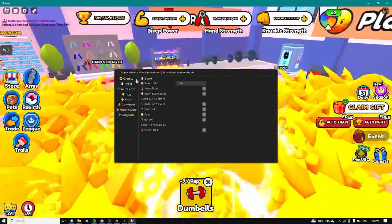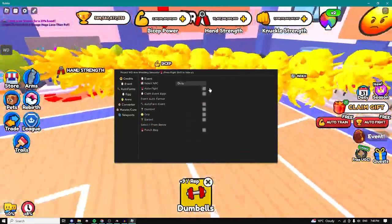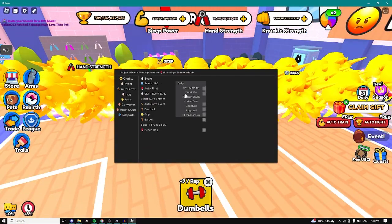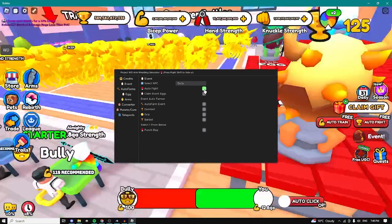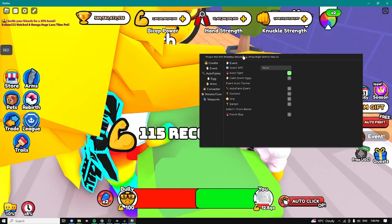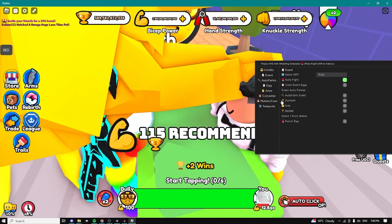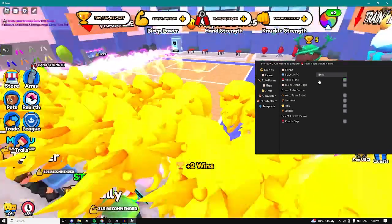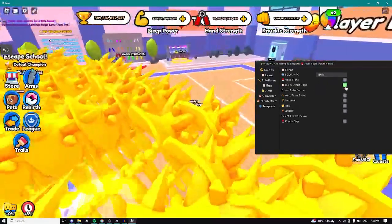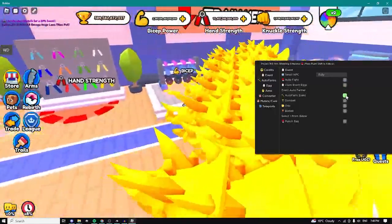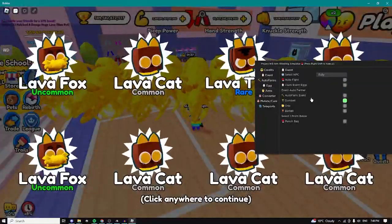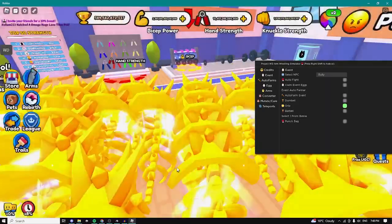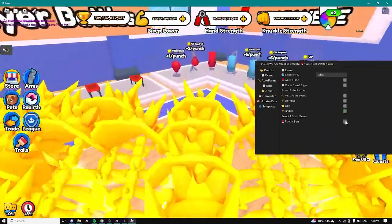And yeah here for the first step we have an event tab. We can auto fight any one of these NPCs, so let's say I want to do the Bully, I'll select that and as you can see it's automatically going to fight the bully, it's basically automatically tapping. We can auto claim event eggs, we can auto farm event dumbbells. As you can see we can farm grip strength, we can farm barbell strength as well.